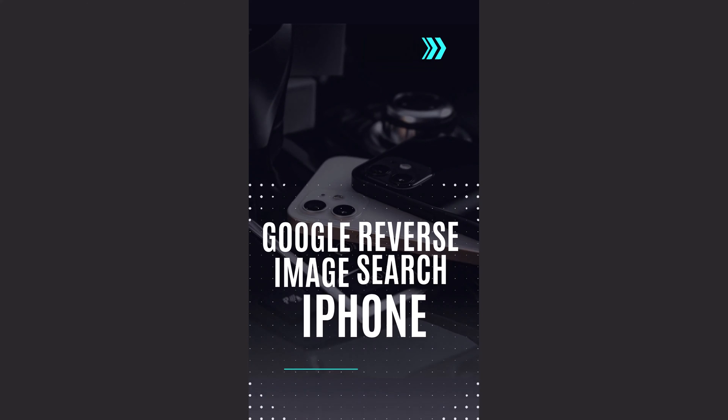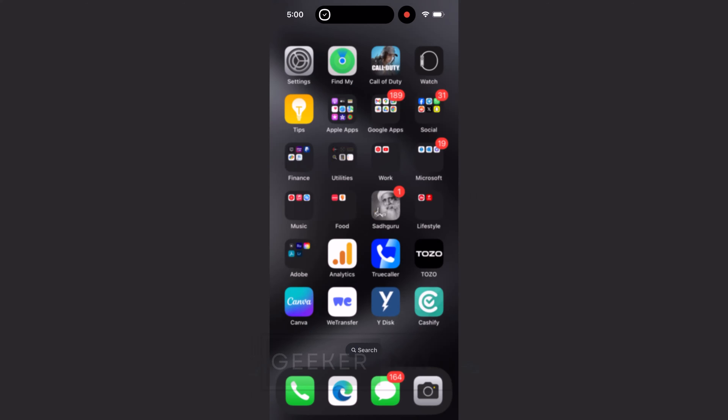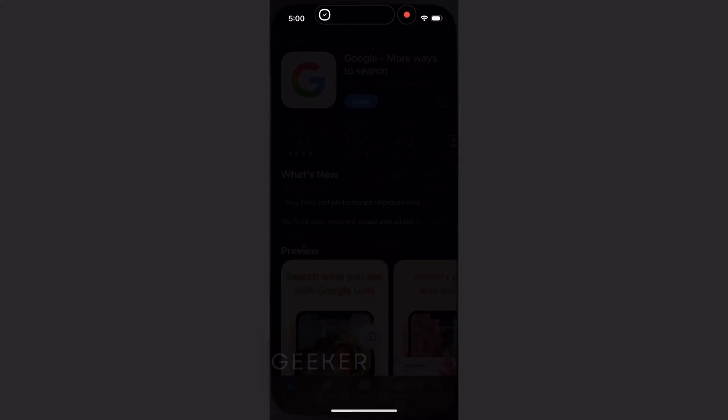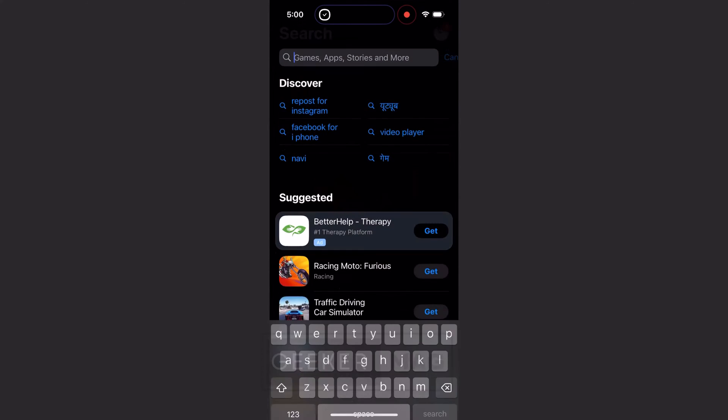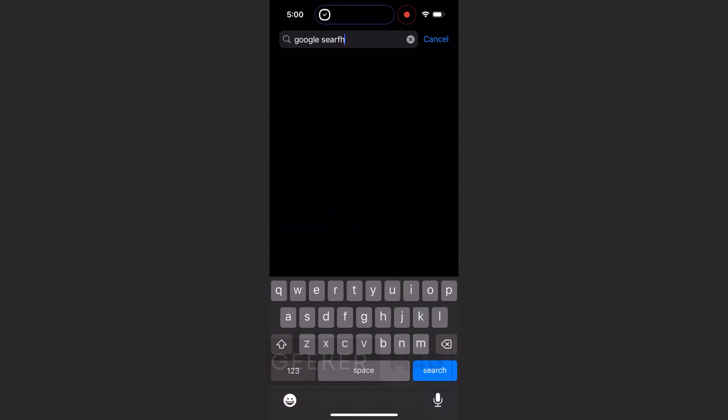Let's learn how to use Google reverse image search in iPhone. In case you are using Safari or Edge as a default browser, then you need to download Google Search app from Apple App Store.